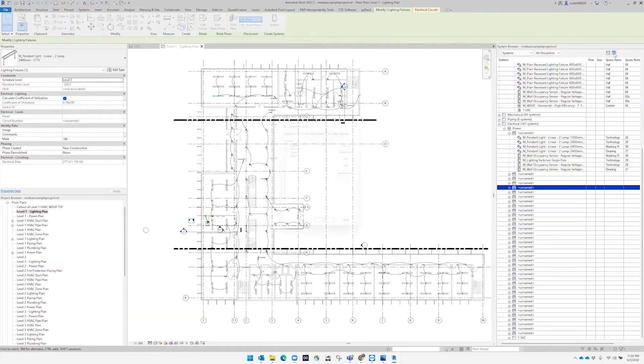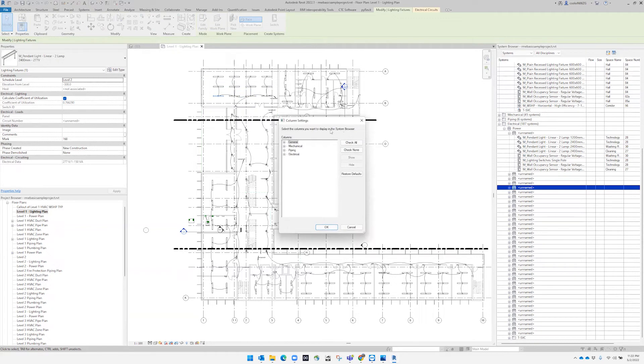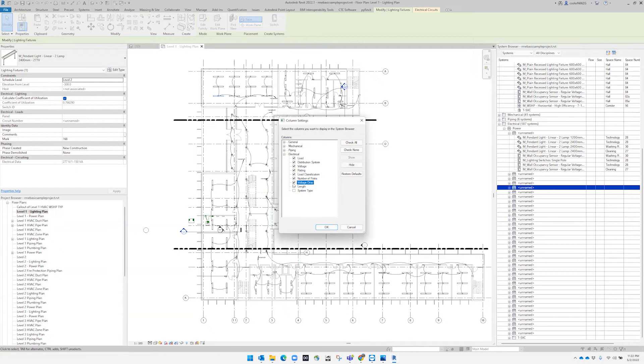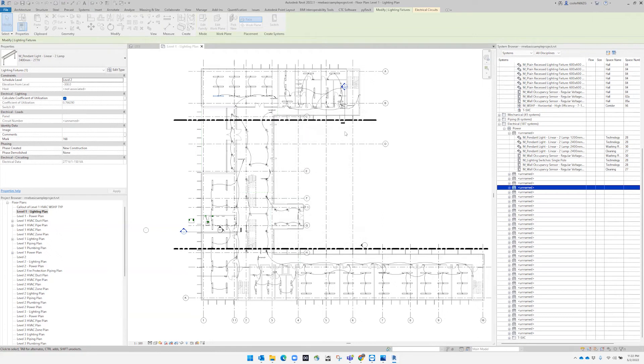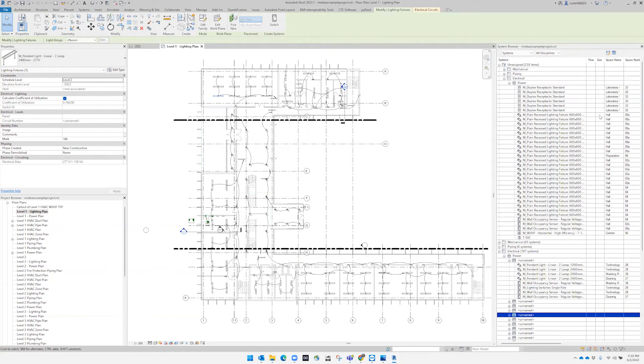Now, if we see here, the column settings, we can actually decide what we want to see: number of poles, voltage drop, length, system type. And we're going to see that.